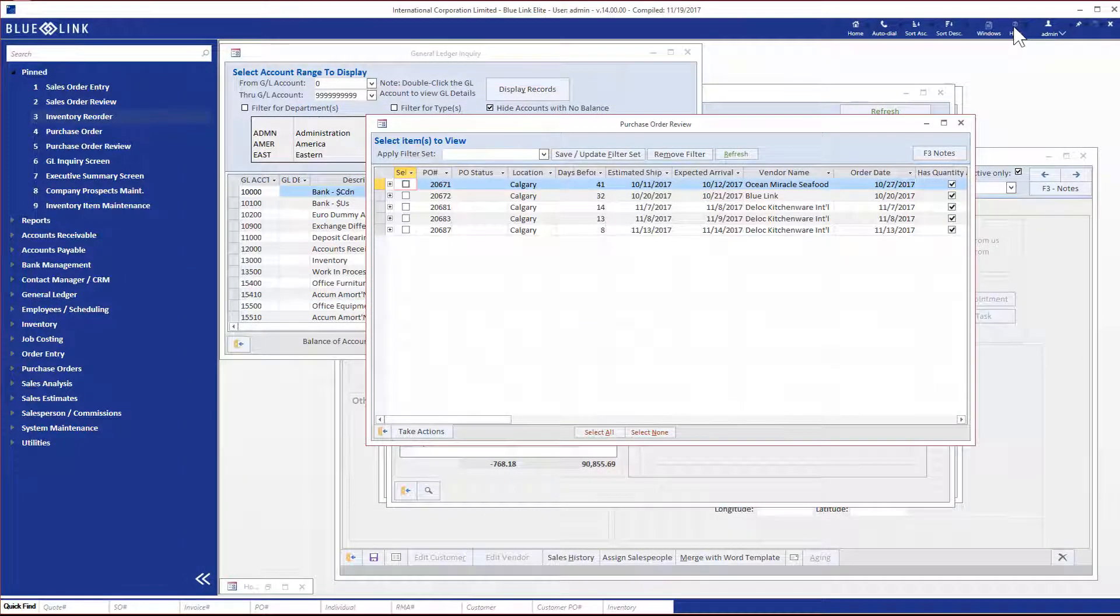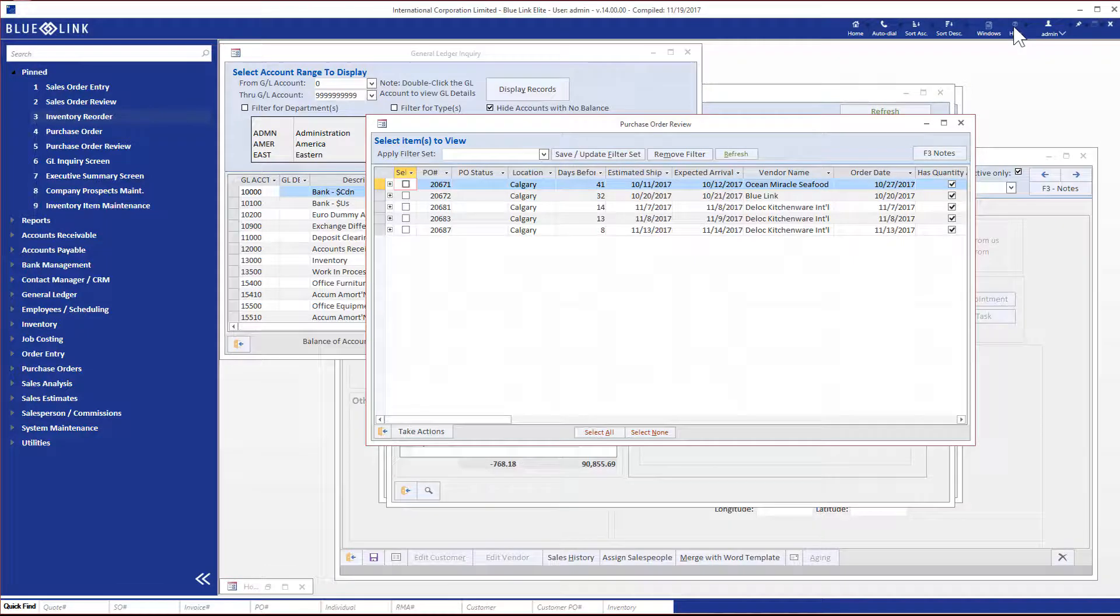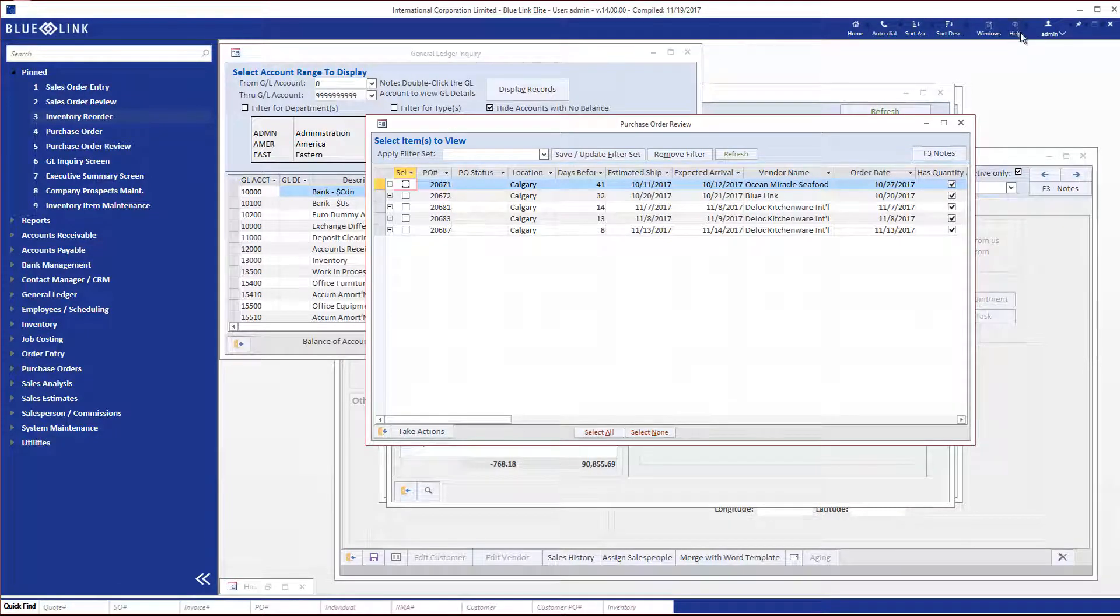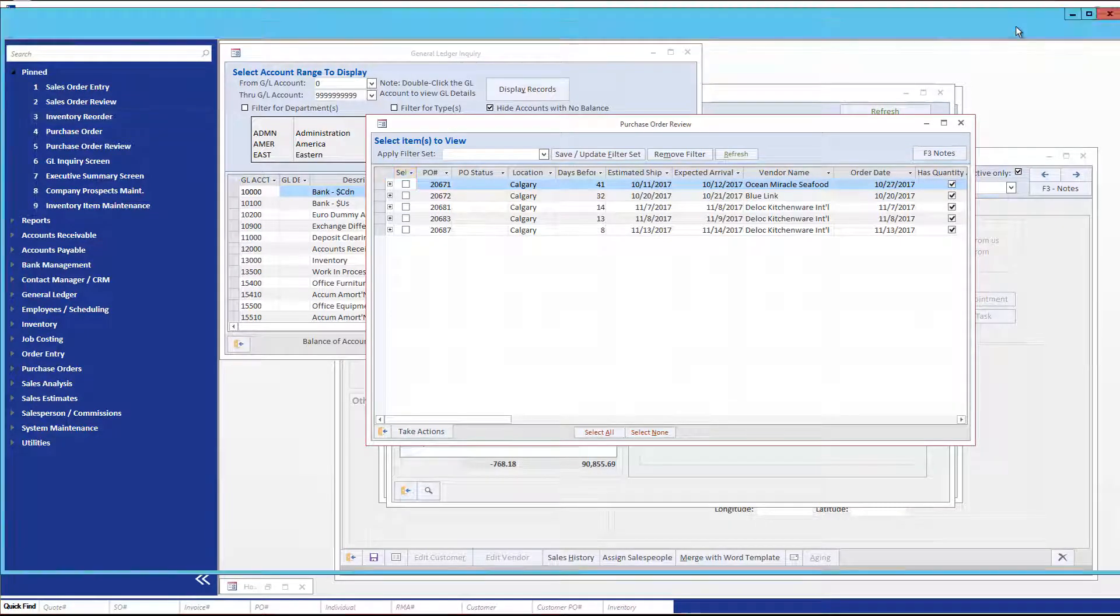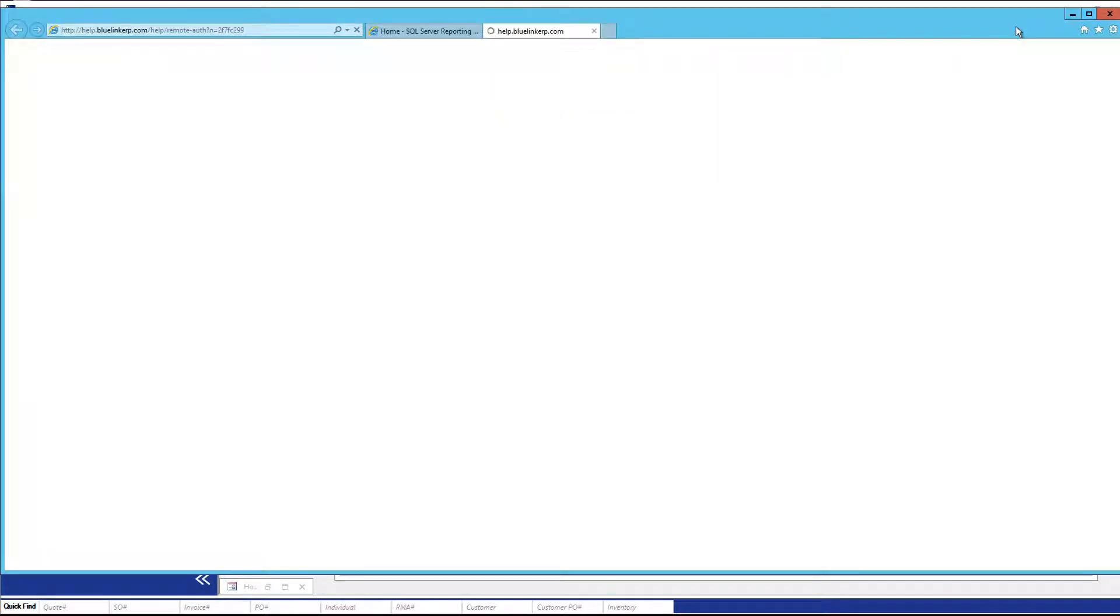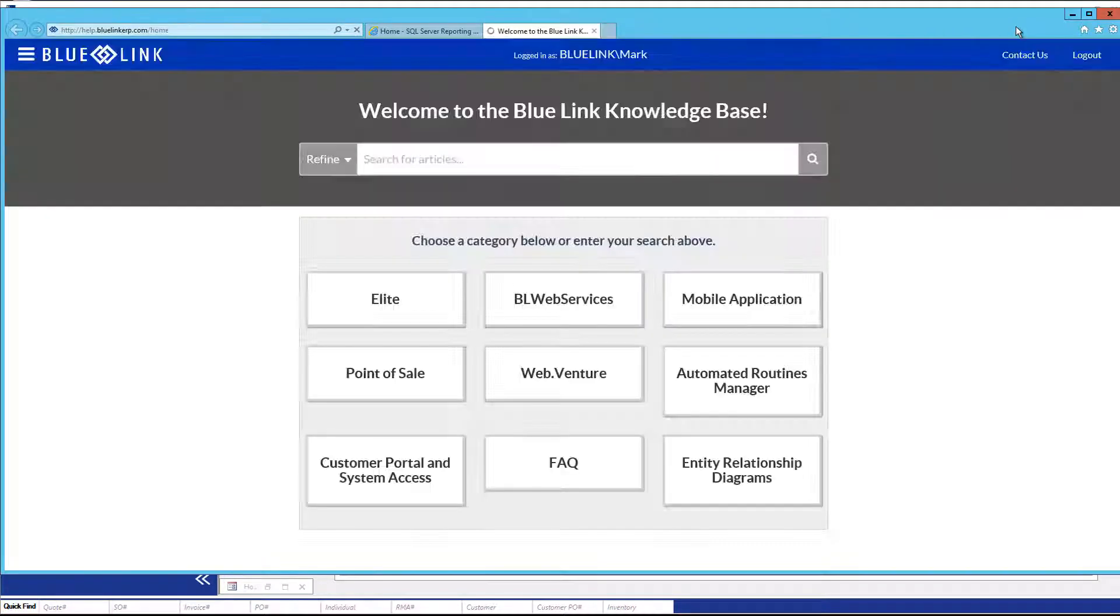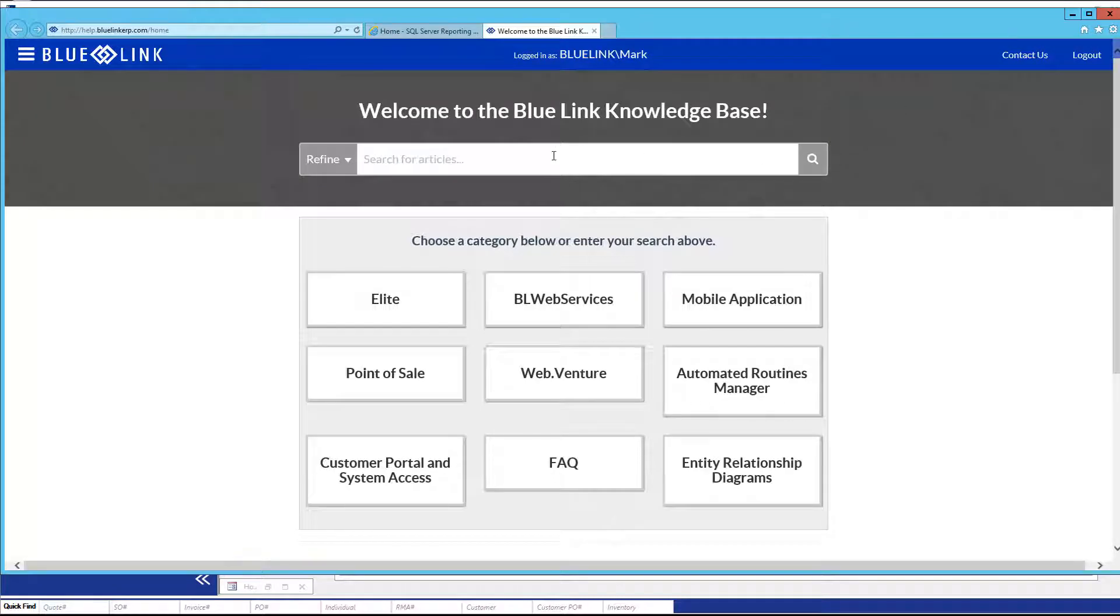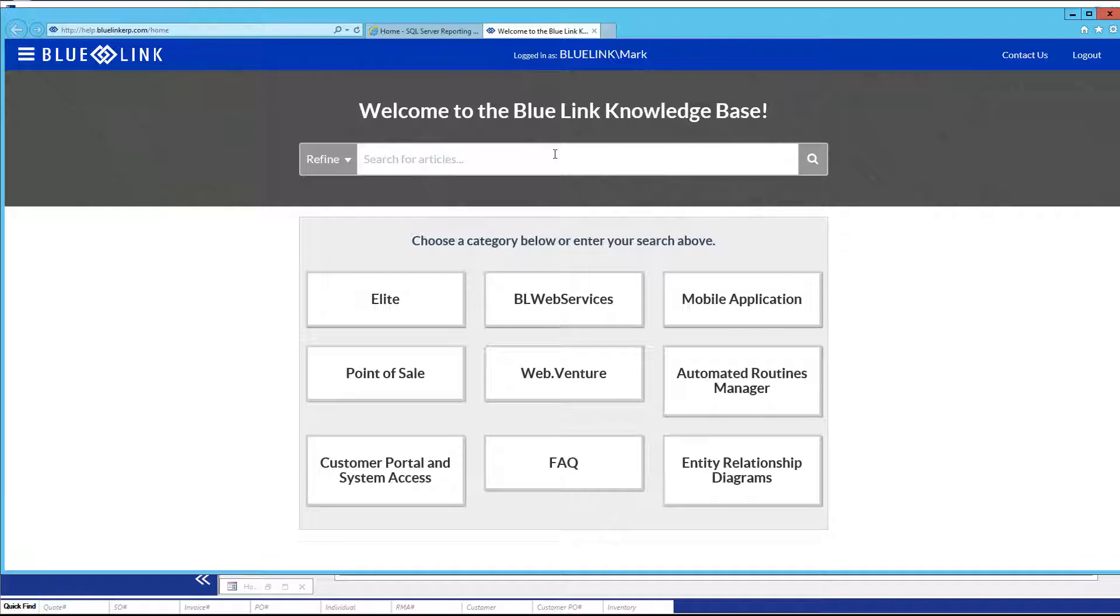The next button we will look at on the dashboard toolbar is the Help button. When you click on this button, it opens up in a separate browser full access to Bluelink's entire online help and knowledge base, which includes a mix of articles, how-to procedural documentation, and video content.